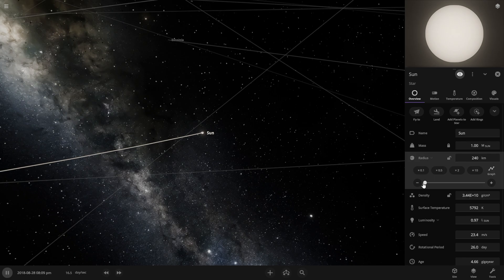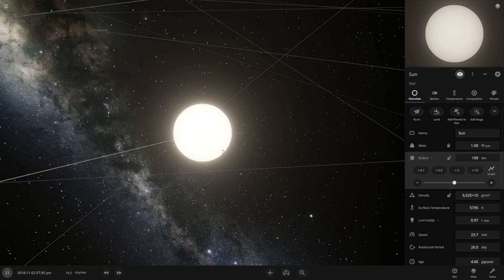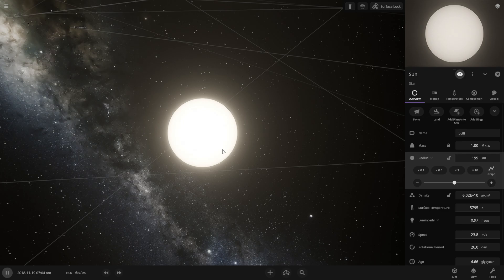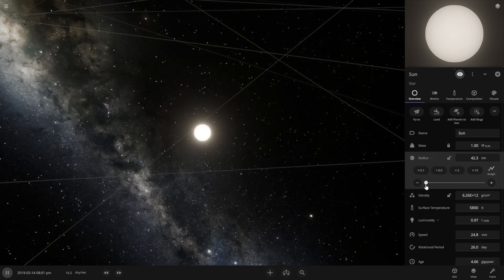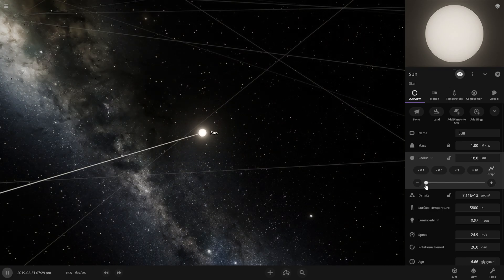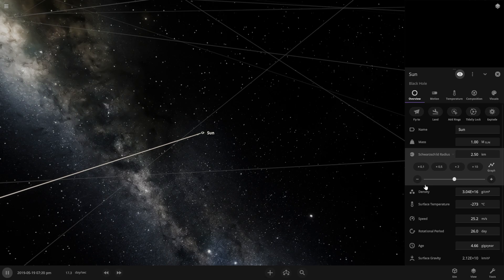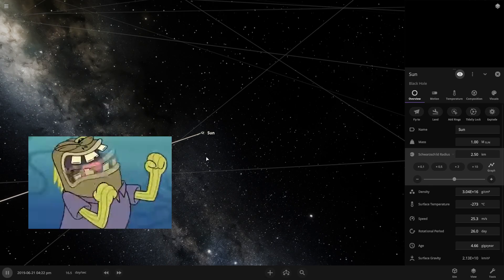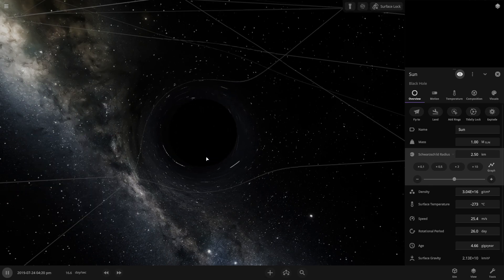Now we had to go forward and now the radius of the sun is 199 kilometers but it still didn't convert into a black hole. We have to compress it more. There we go guys, there is our sun. Finally, it's now a black hole.